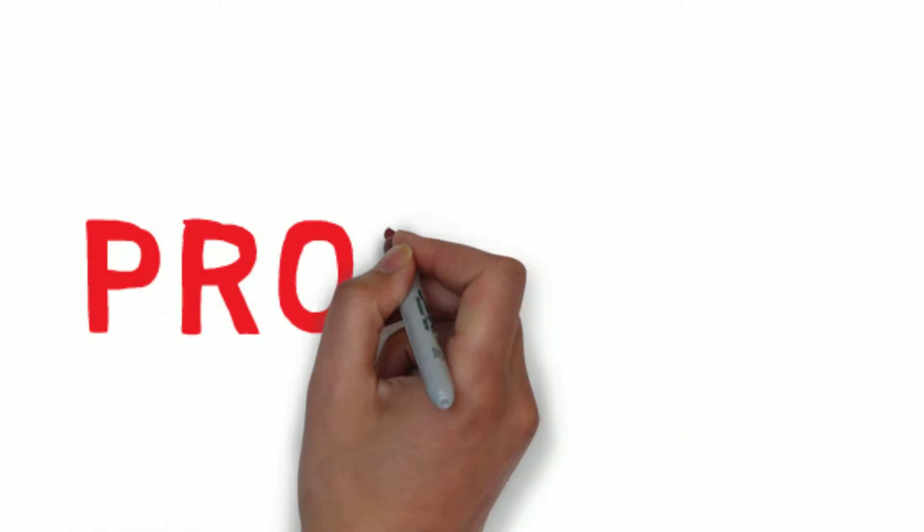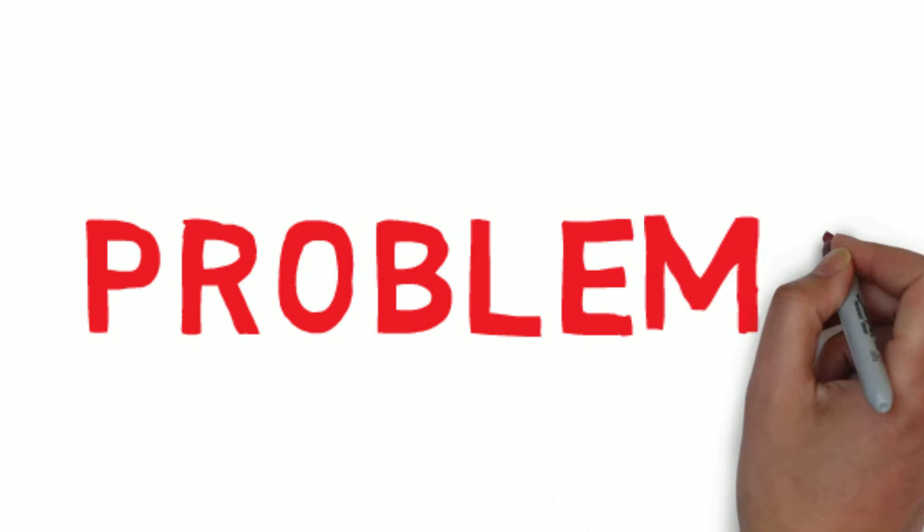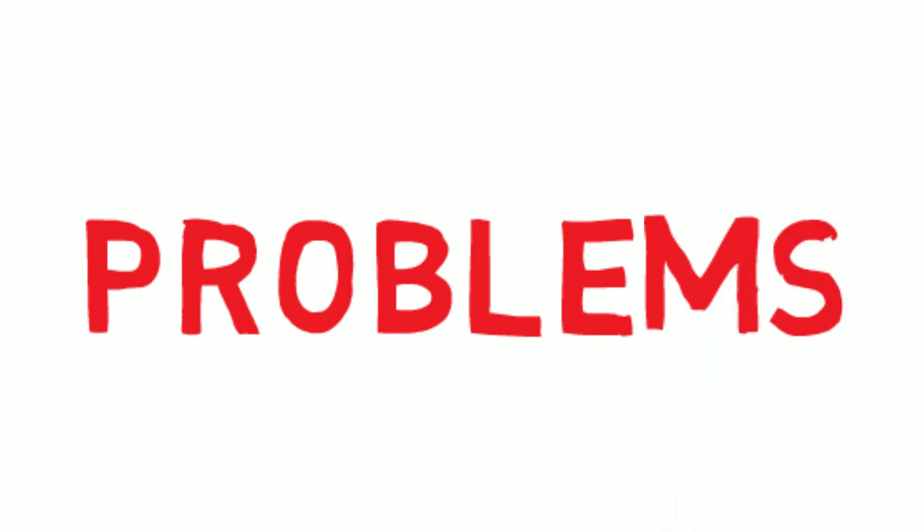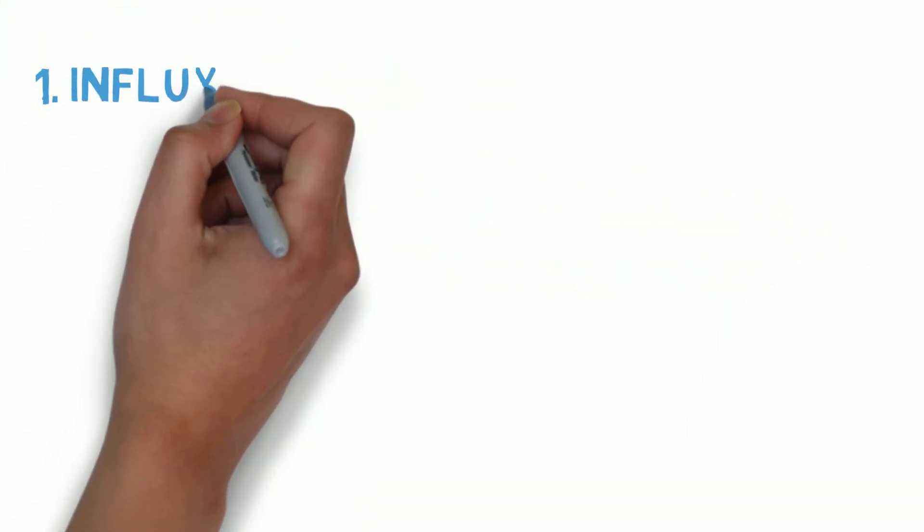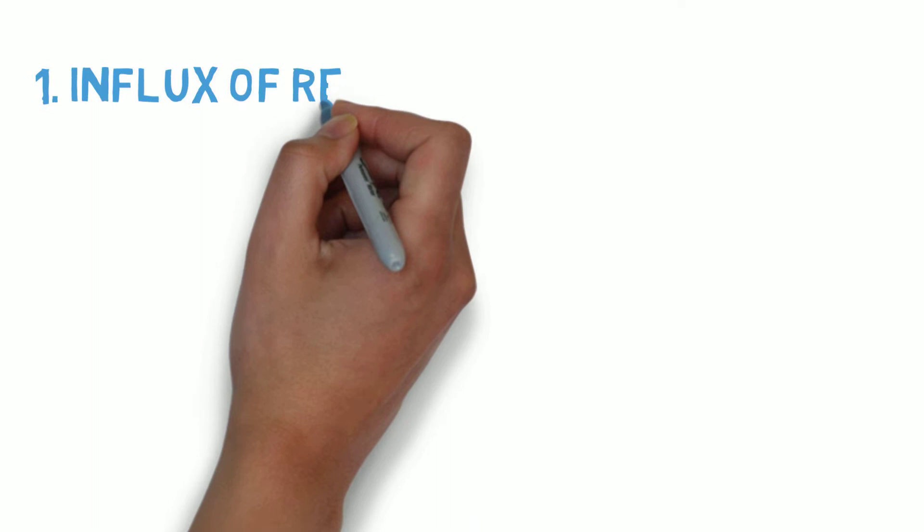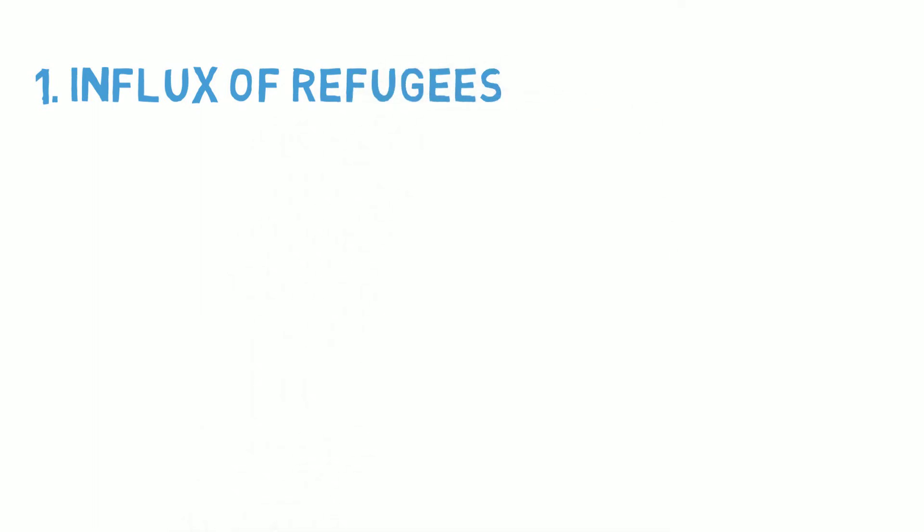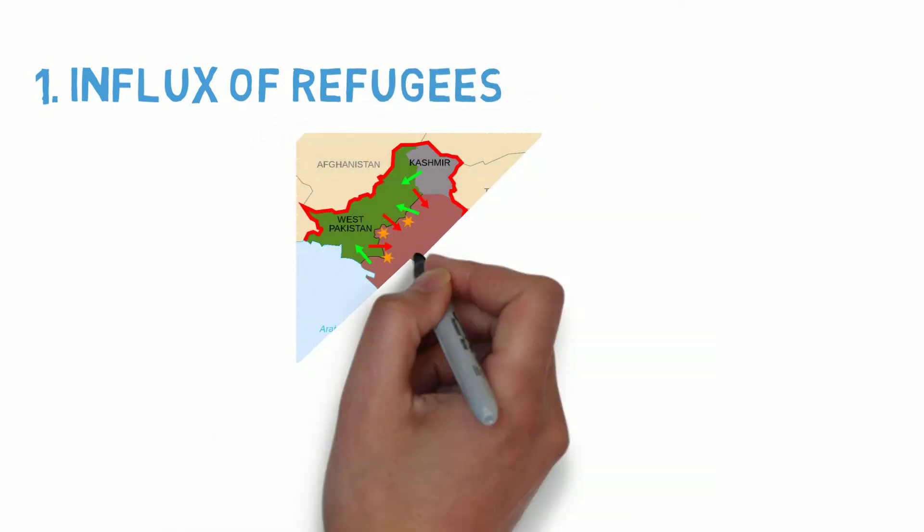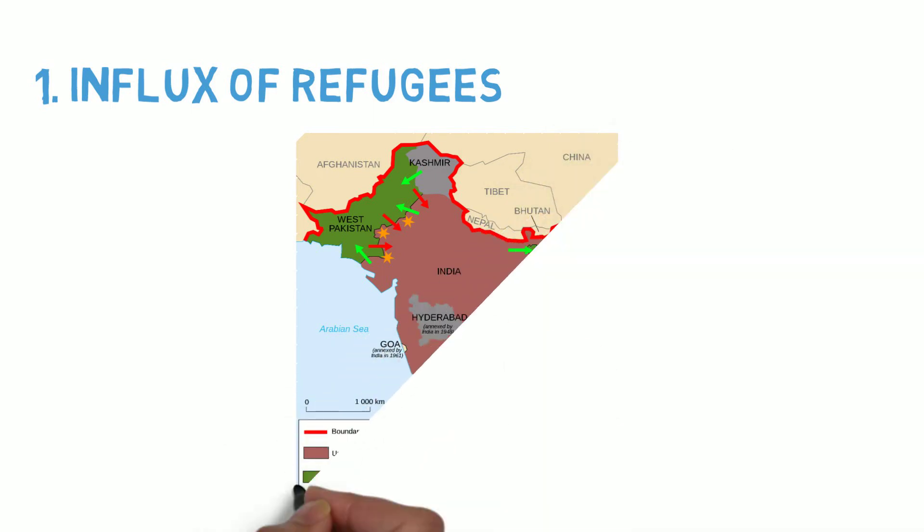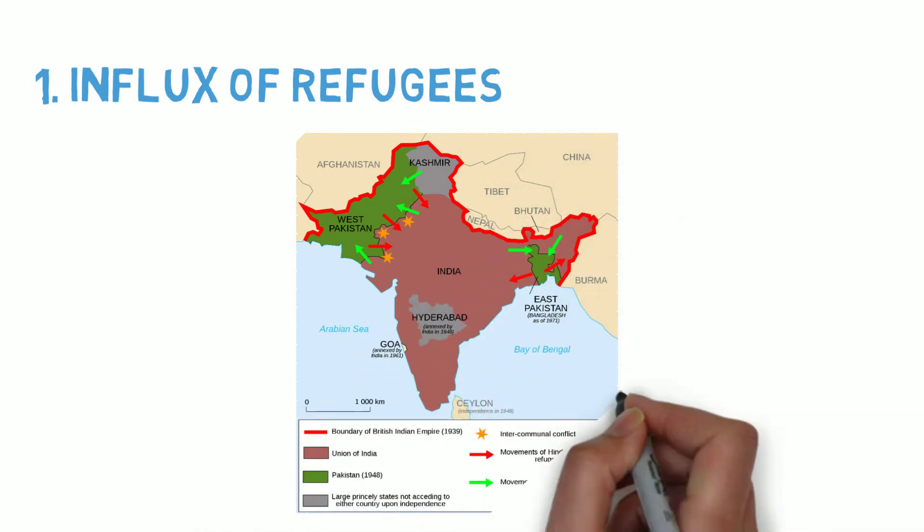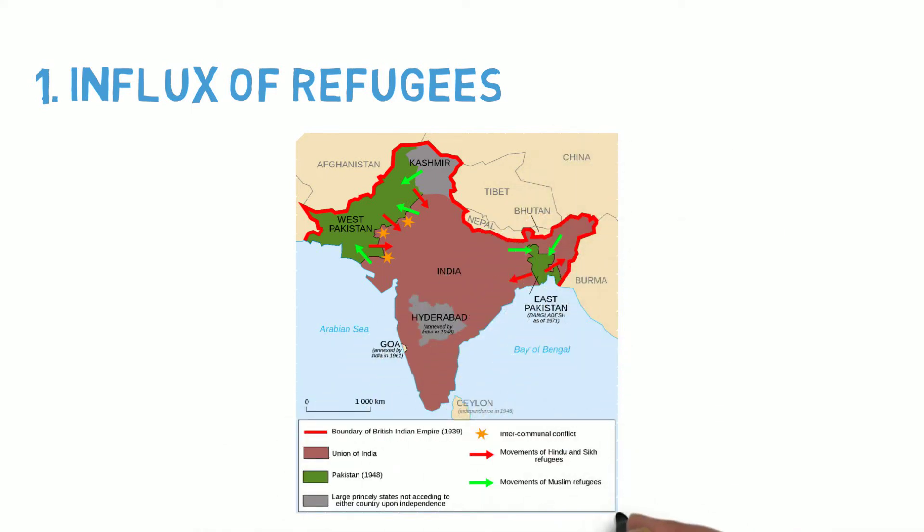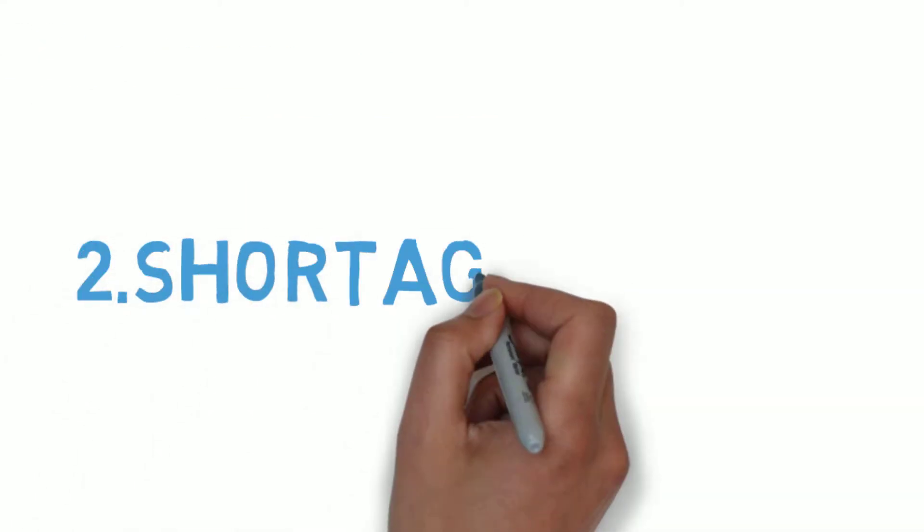Now, we will understand the problems at the time of the First Five Year Plan. First, influx of refugees. Due to partition, a lot of refugees came to India. The main task of the government was to rehabilitate them, so the influx of refugees was the main problem.